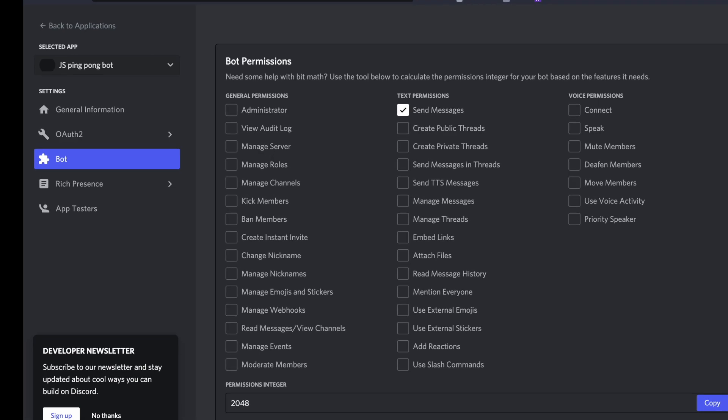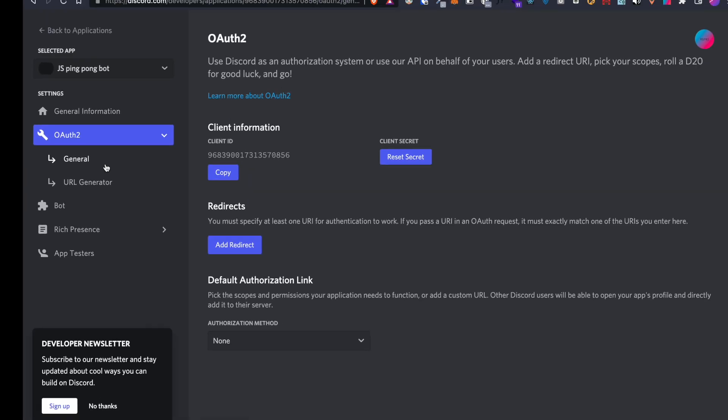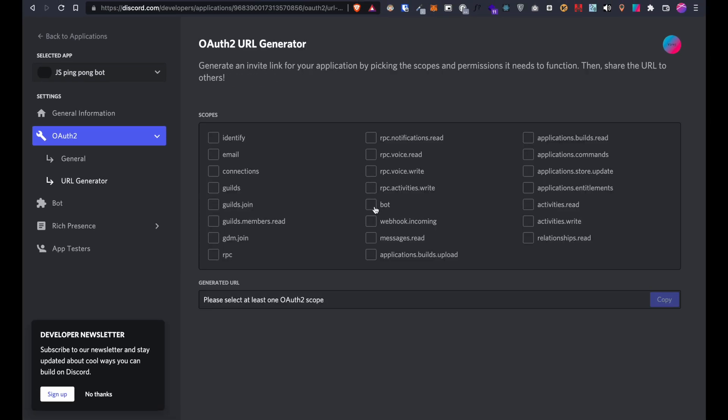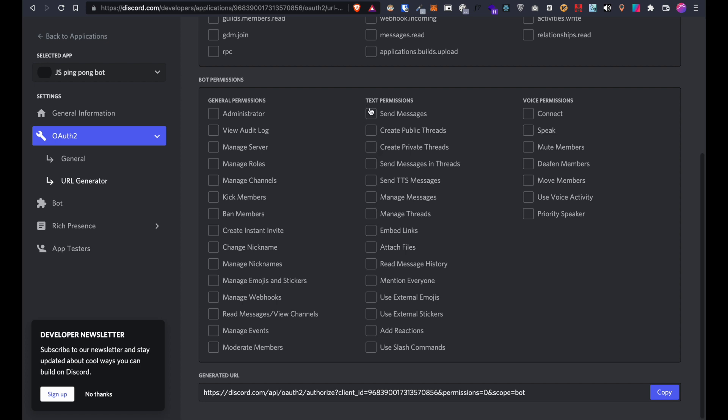Now under the OAuth2 section in the url generator under bot, select all the permissions you want the bot to have and go to the generated url.